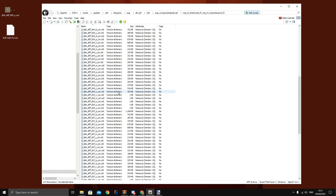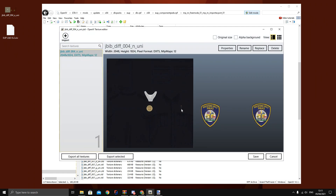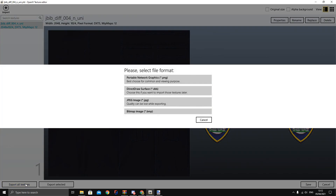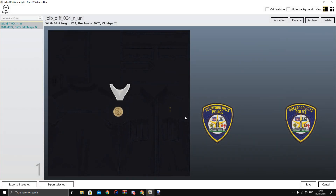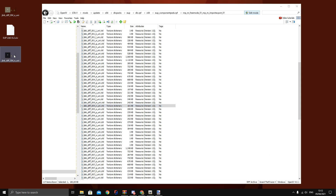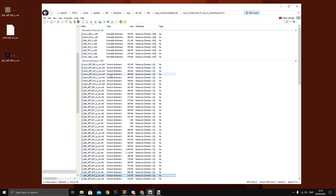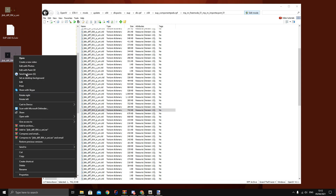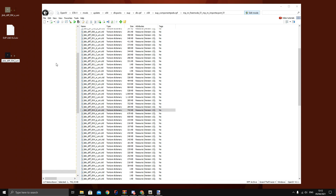Let me show you how to export a texture. Go to a random texture — for example, texture N, a Rockford Police texture. Click 'Export All Textures', export it as a PNG, and save it to your desktop. Now you have the texture file. If you want to change a texture that's currently at slot N to be the first texture (slot A), all you do is rename the file from jbib_004_n to jbib_004_a — that's it.